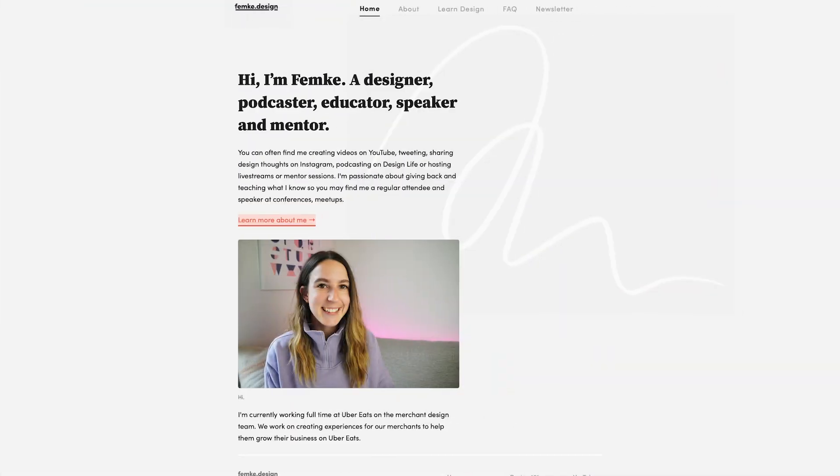Hey friend, welcome back to the channel. Now you may have seen that I recently launched my new website, which I designed in Figma and built completely in Webflow.